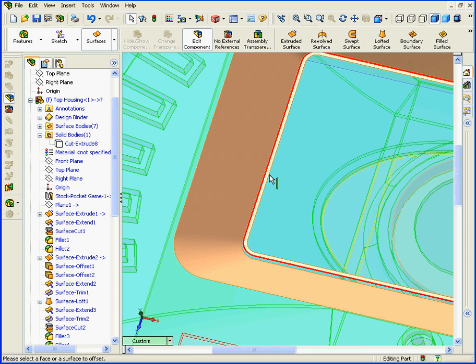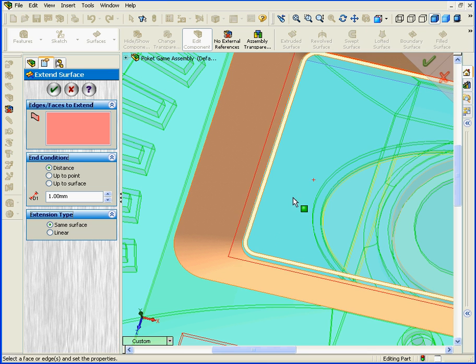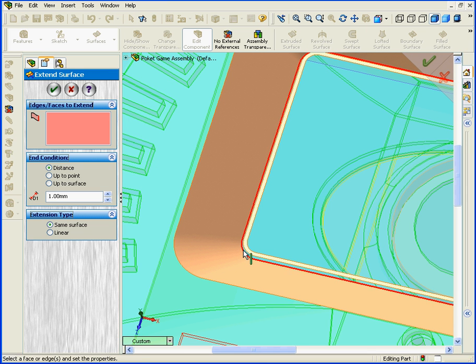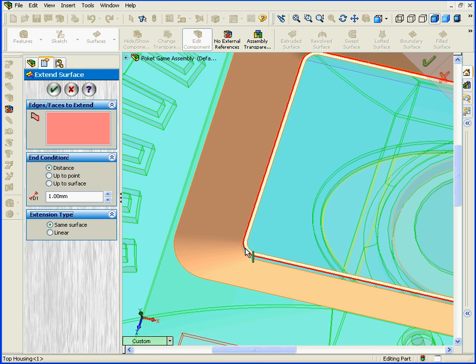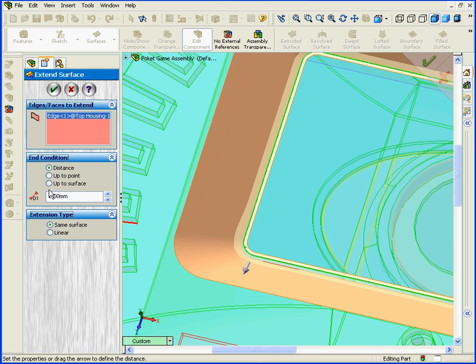Next, we'll need to extend this surface. Activate the Extend tool. Click on this edge. Under End Condition, choose Up to Surface.